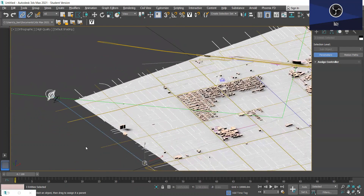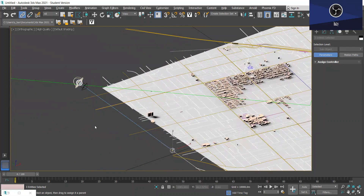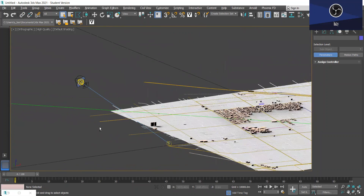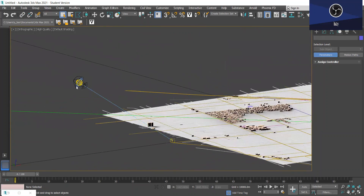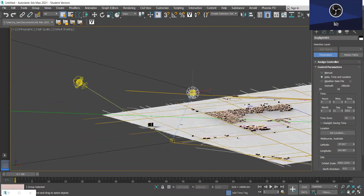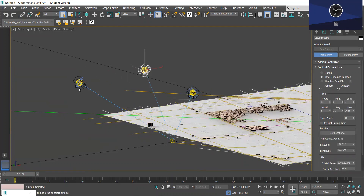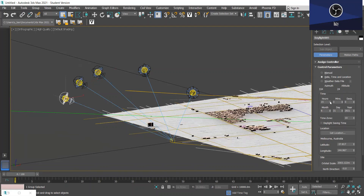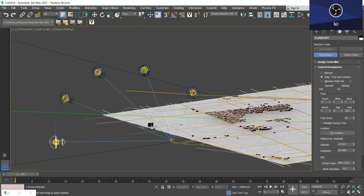So I'm going to make four copies. We're just going to select each one of these daylight heads and change the time. I'm going to set the first time as 9am, the second one as 11am, the third one as 1pm, then 3pm, and finally 5pm.